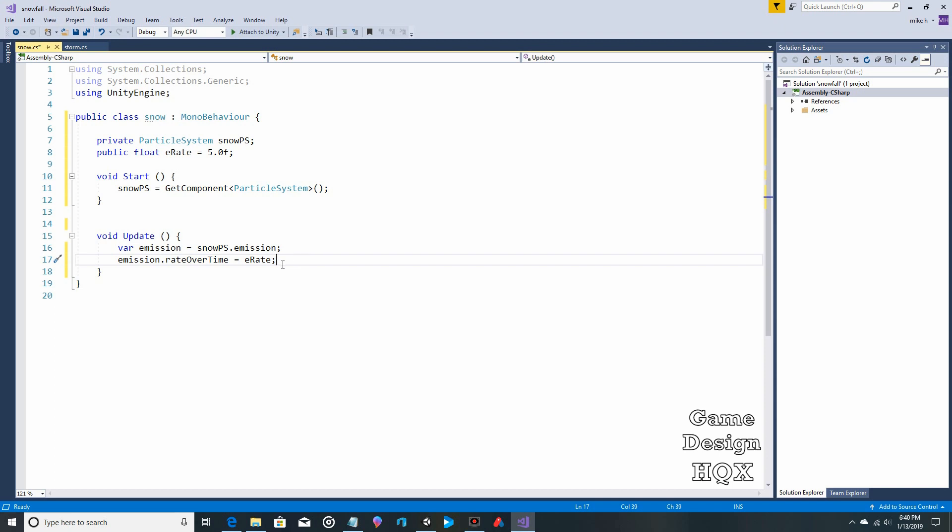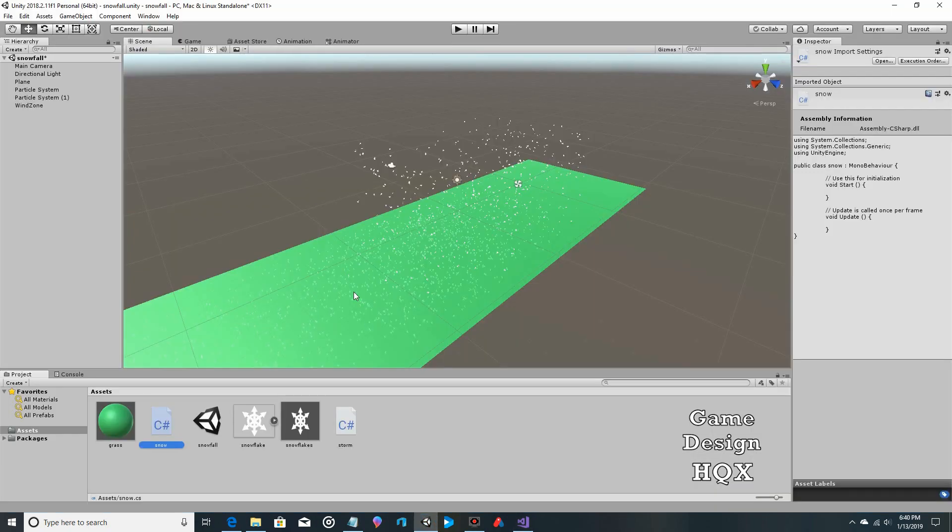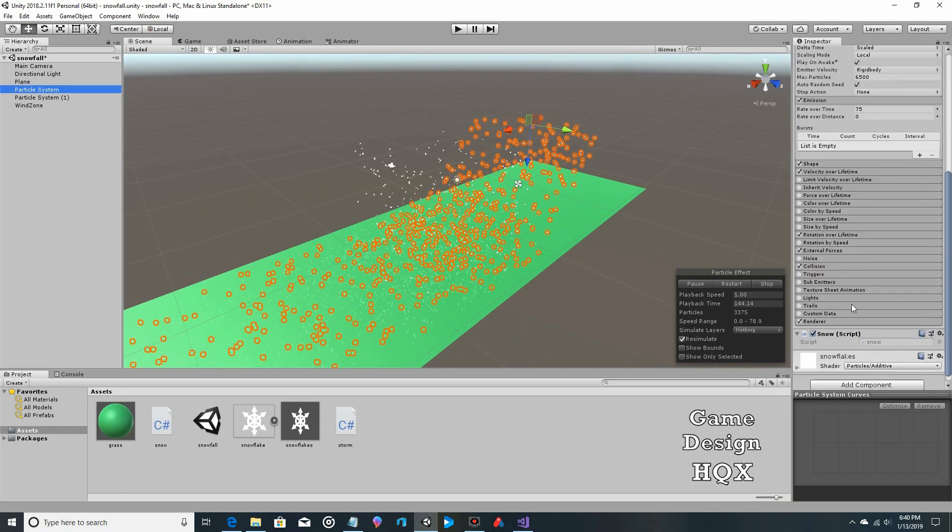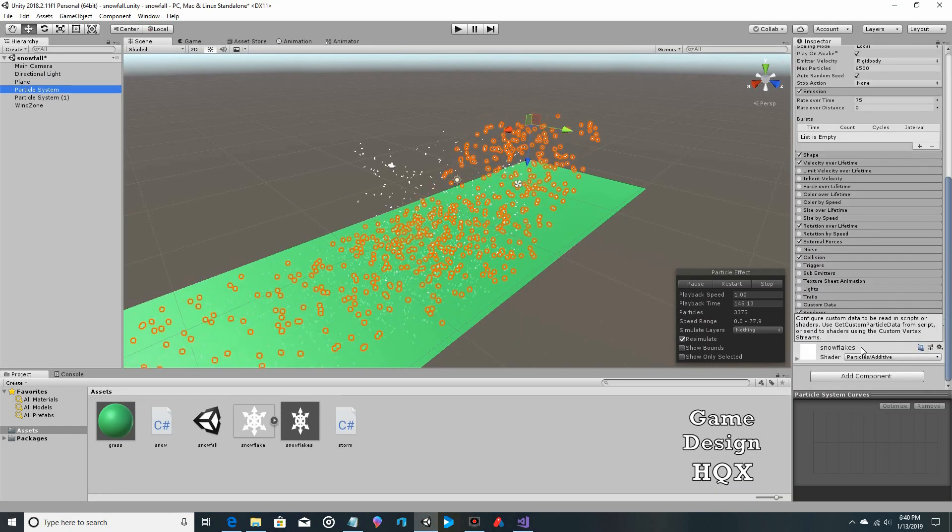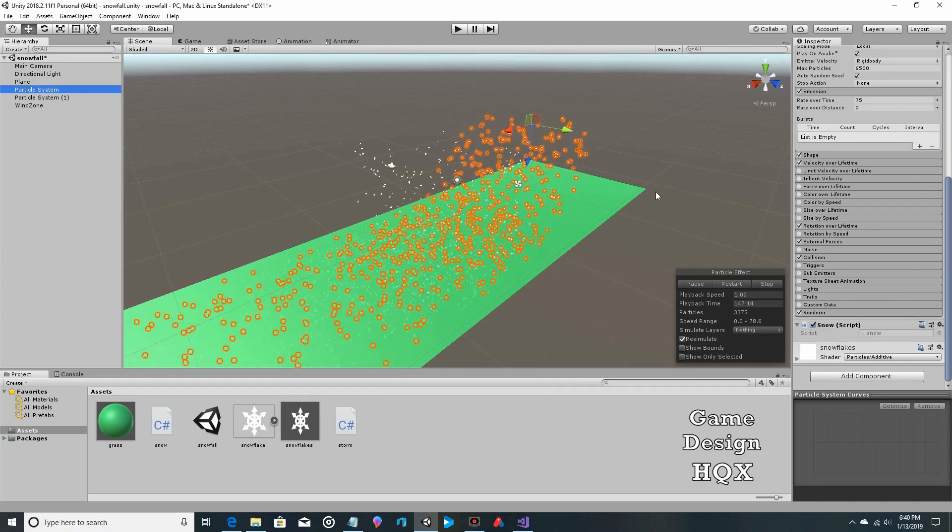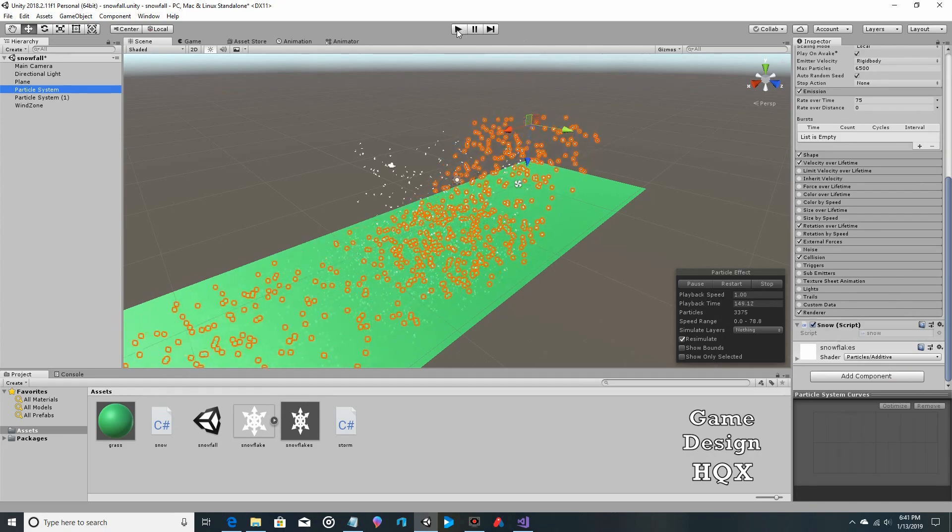Okay, so now 5.0 is the rate over time. So if we run this now, once we attach it to the particle systems, I don't think we did yet, that it will change the rate from the starting rate of 75 all the way down to 5. So first, let's see if we attached it. Yes, we did. So let's run it.